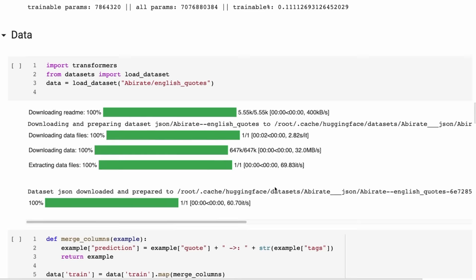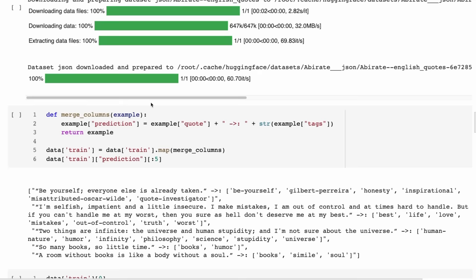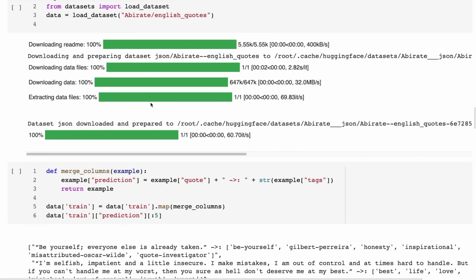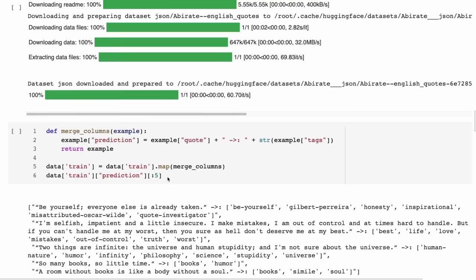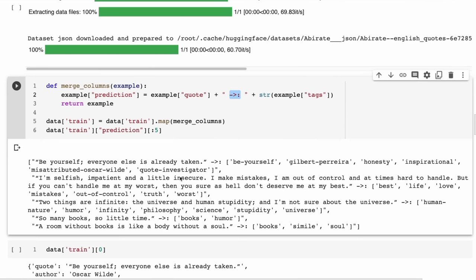For the data, I picked a simple task using a dataset of English quotes. Rather than just finishing a quote, I noticed the dataset has tags for each quote. The idea is to make a model where you input a quote and it generates tags for it. I merged columns to create a format where the quote is followed by three special characters — chosen because they're unlikely to appear in pre-training — and then the model generates the tags after those characters.